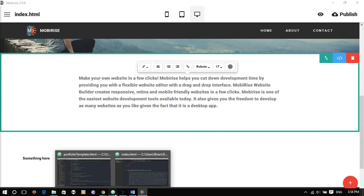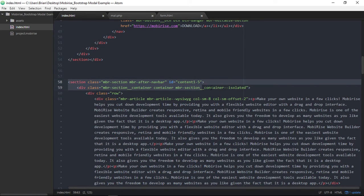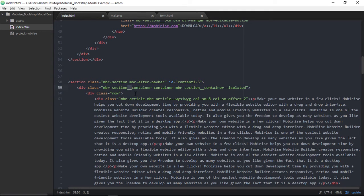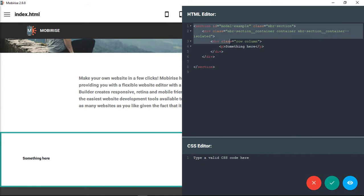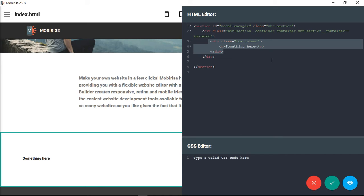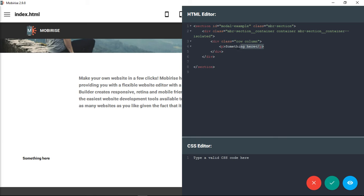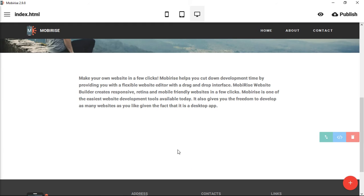That's a pretty important part to do at the beginning. MBR-section is the section class. Then you need another div inside of that with MBR-section__container — that's double underscore — then the word 'container'. And then MBR-section__container--isolated as a class name for this div. From there you can begin to set your rows and columns inside of that. We're just going to leave our content area empty for now.